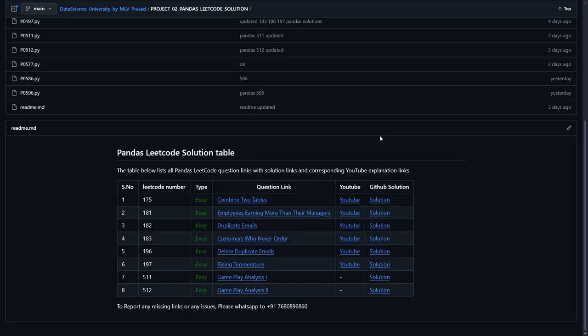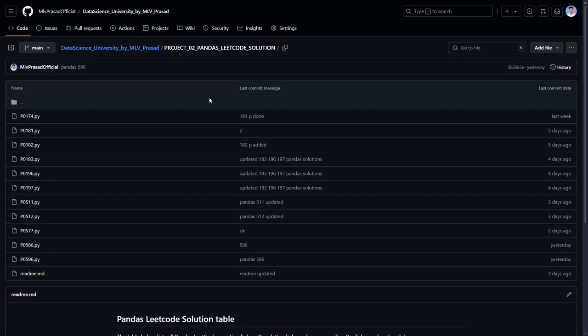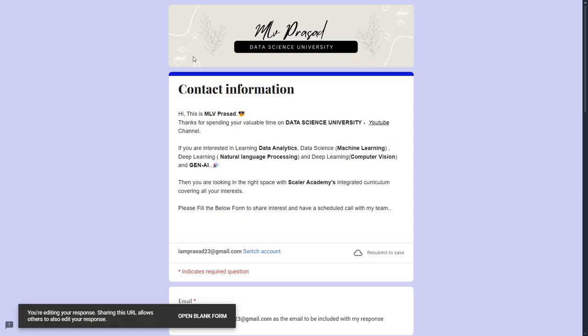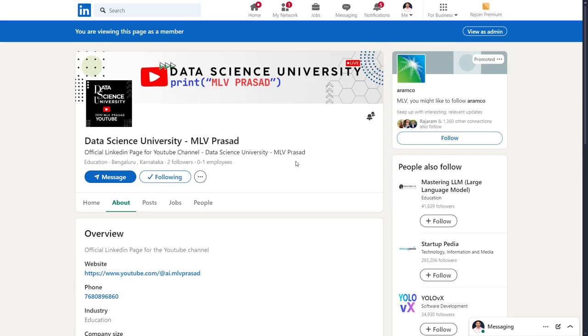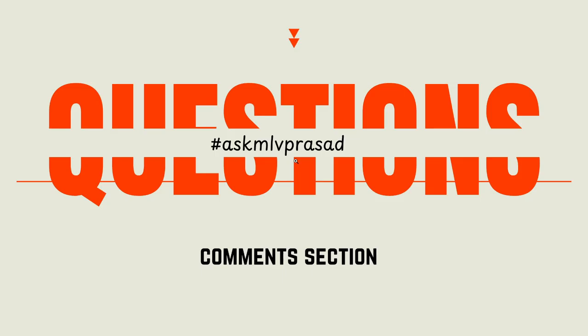If you want the code solution which we've just written, you can follow this GitHub repository. All the solutions from my YouTube videos will be available here - check the link in my video description. If you're interested in learning data science, data analytics, machine learning, NLP, computer vision, and generative AI, please fill in the Google form below in the video description. For further updates regarding my channel, you can follow my official LinkedIn page. If you have any further questions or doubts regarding these videos, you can use the hashtag #askmlvprasad in the comment section. Until then, keep learning guys.